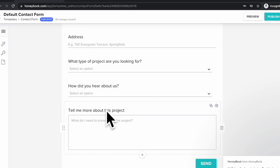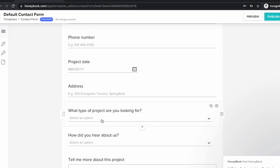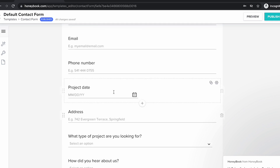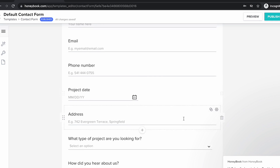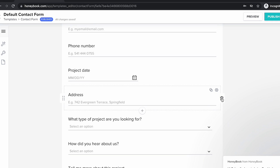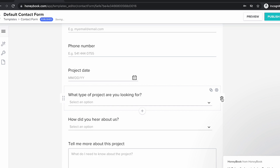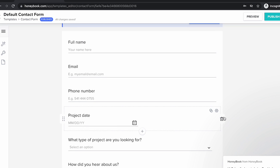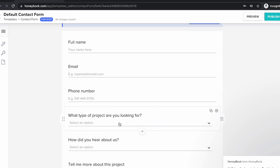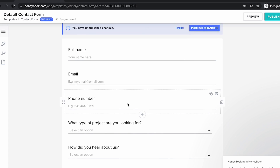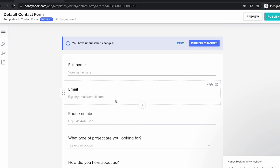There's also a general "tell me about this project" field. I'm going to delete some of these fields for this example — I'm going to delete the address fields and the project date field, because I don't want people to choose that right from their contact form.